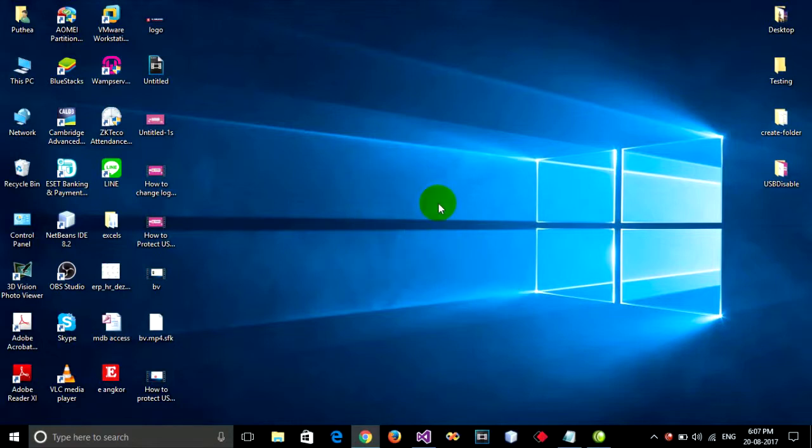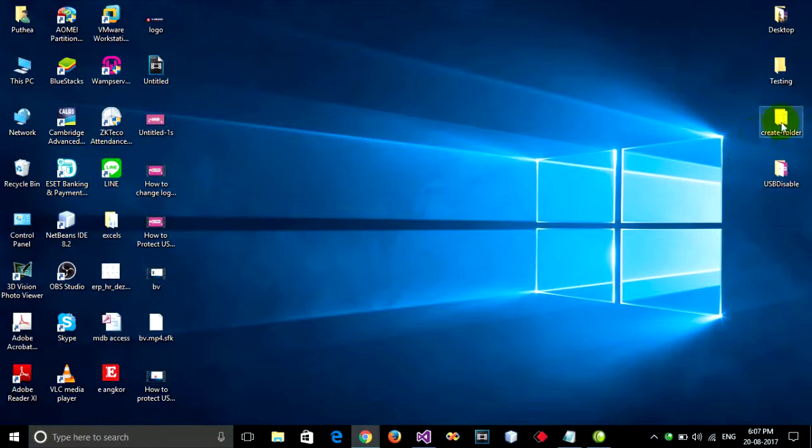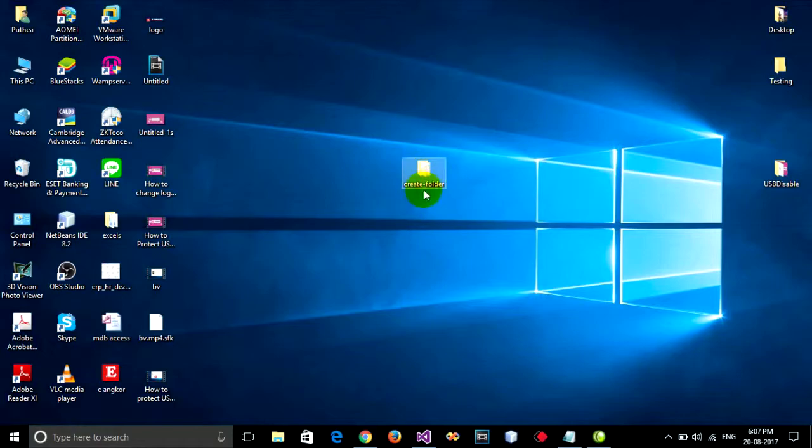How to protect? Now I will create my folder. Oh, I don't want to create. I just use my folder already. I have create folder. Ready?